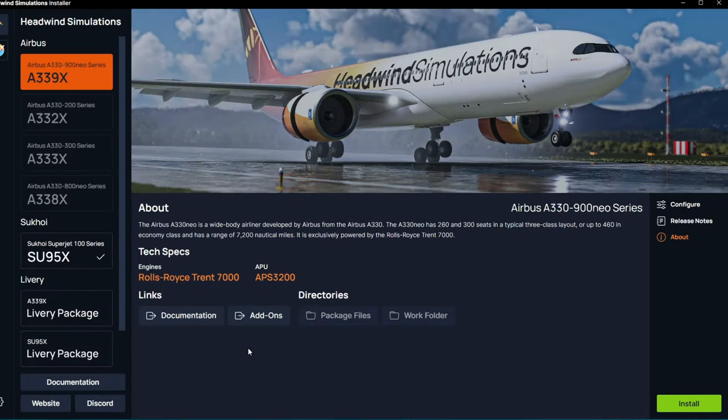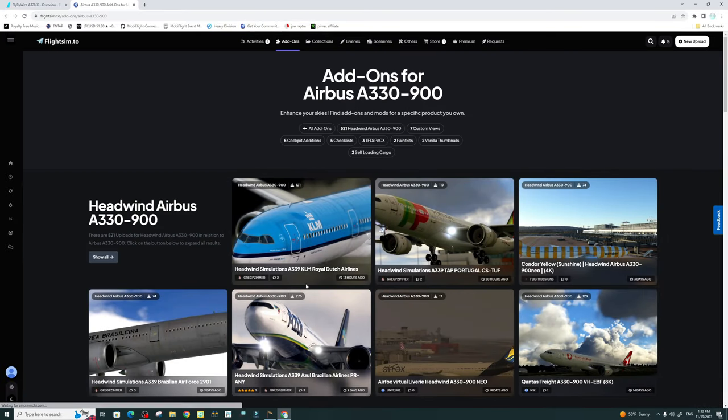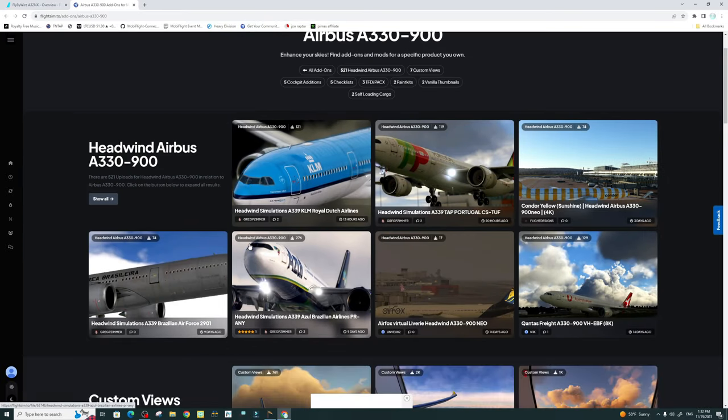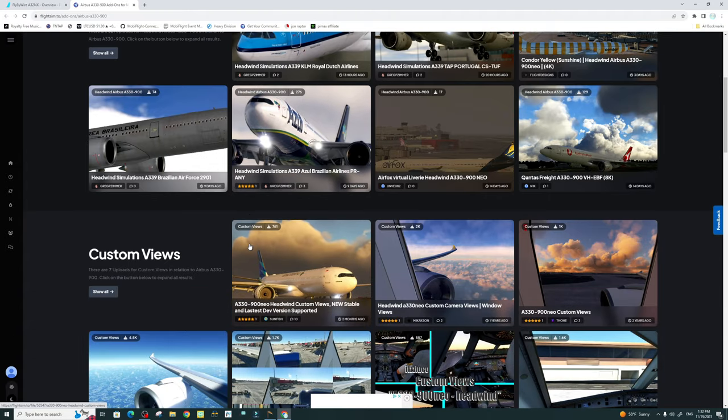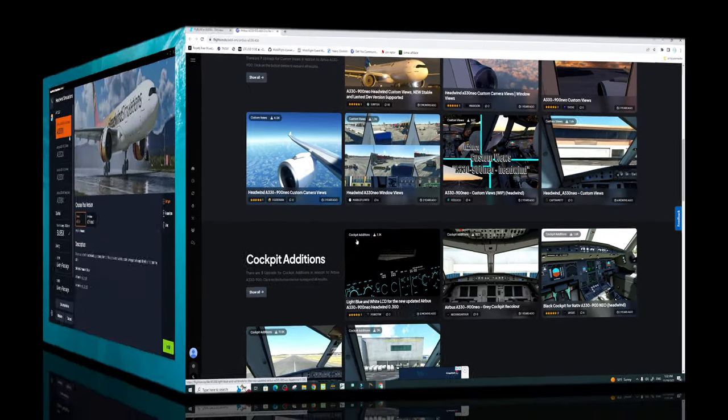The other thing that we have here is the Add-ons tab. If we click on the Add-ons tab, this will take us right over to FlightSim.to, and bring up all the various add-ons for that particular aircraft.